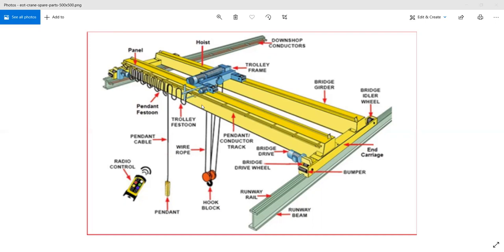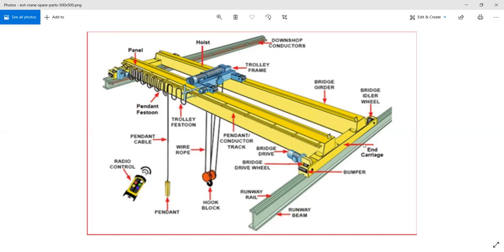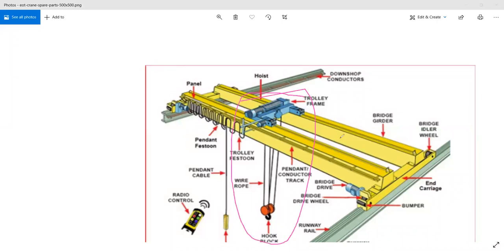In our design we are focusing on this particular area — the hook region — because designing the frame is not a difficult task, but designing the hook is very important since it is the first component that comes in direct contact with the load. Therefore we have to design it based on the variation in the load.